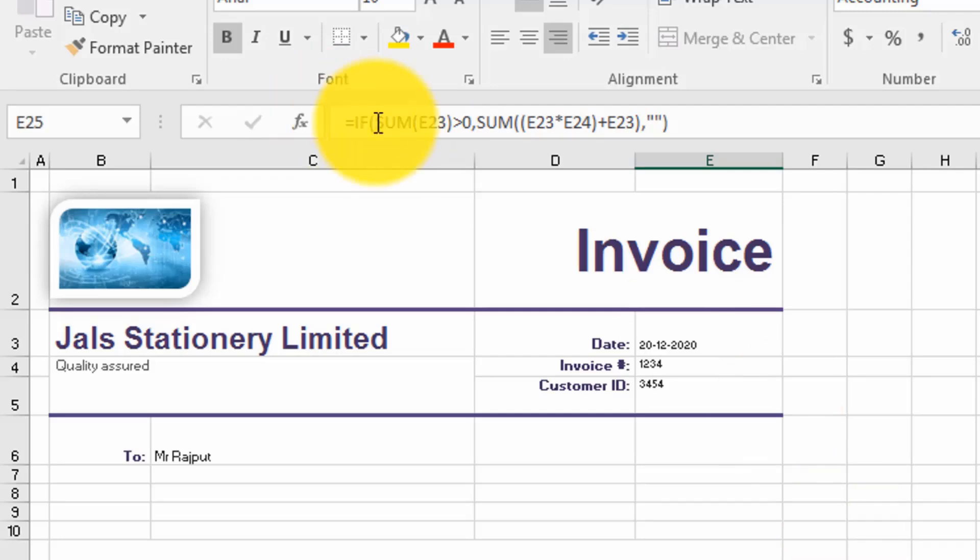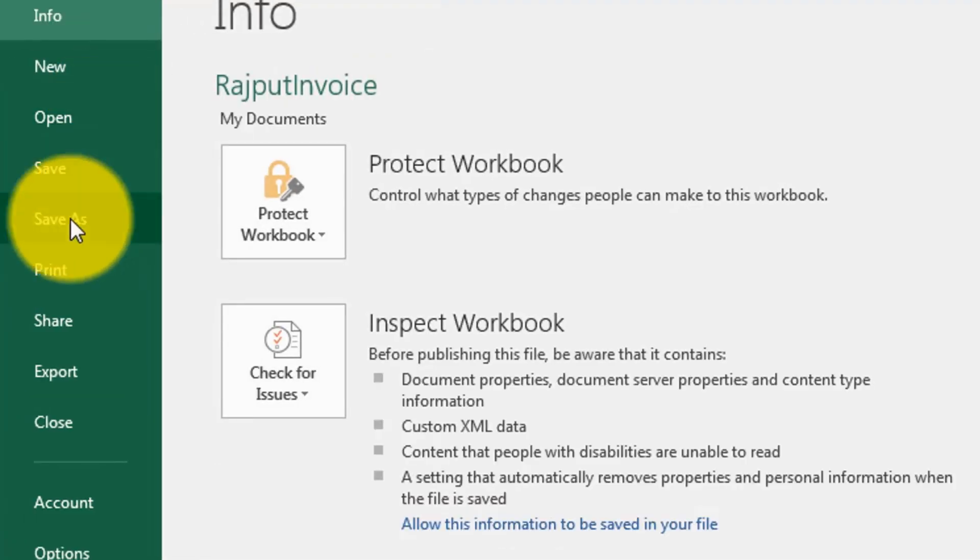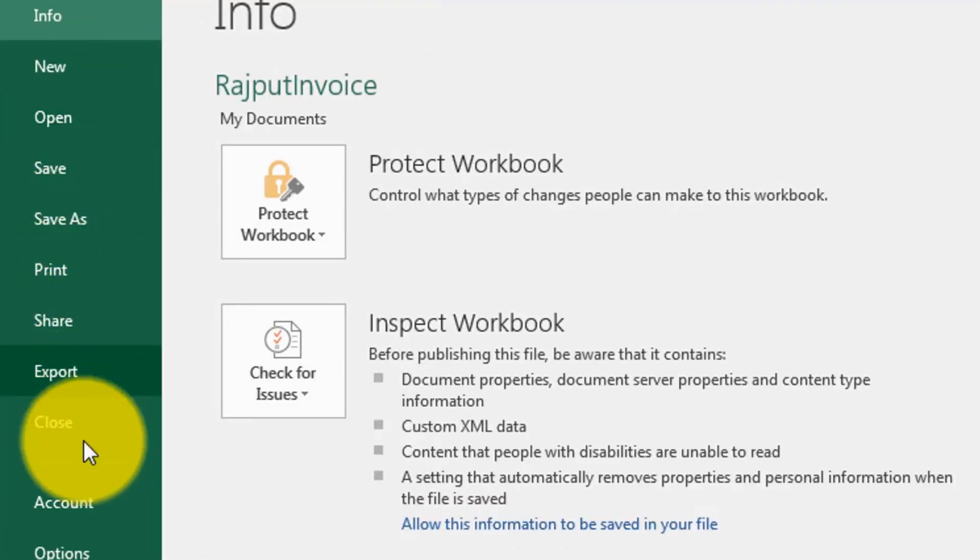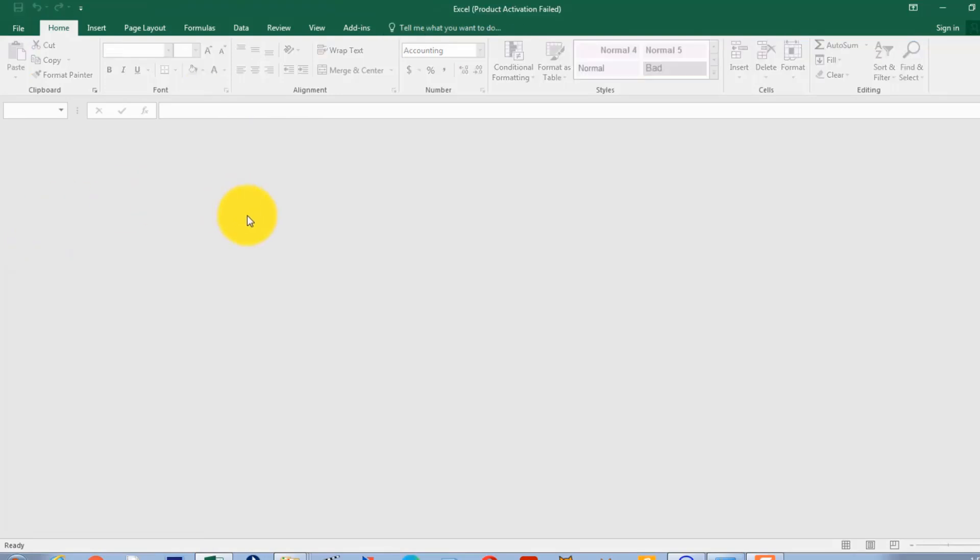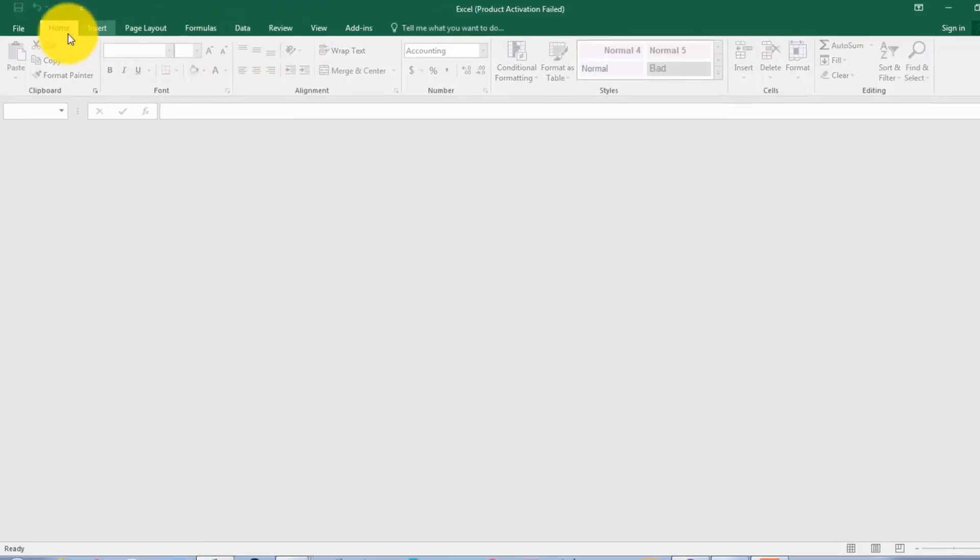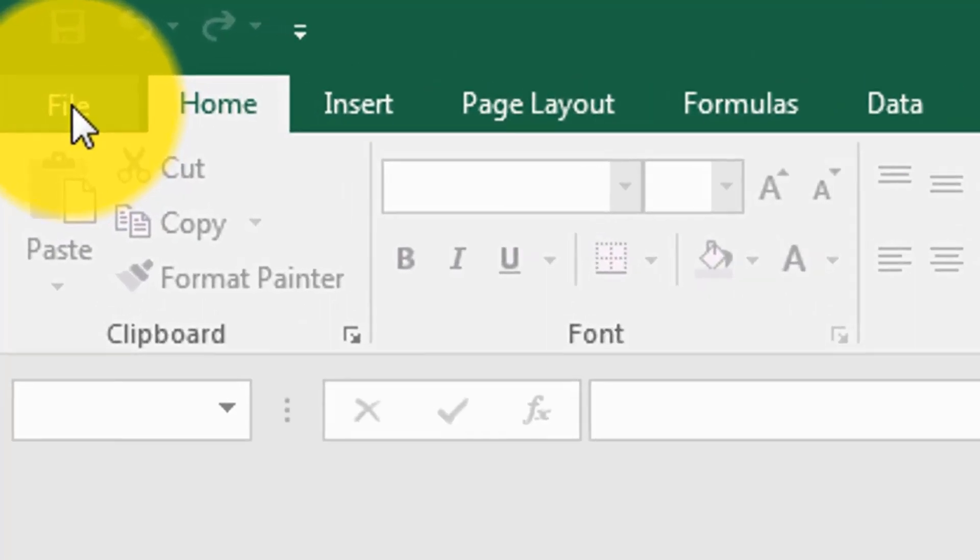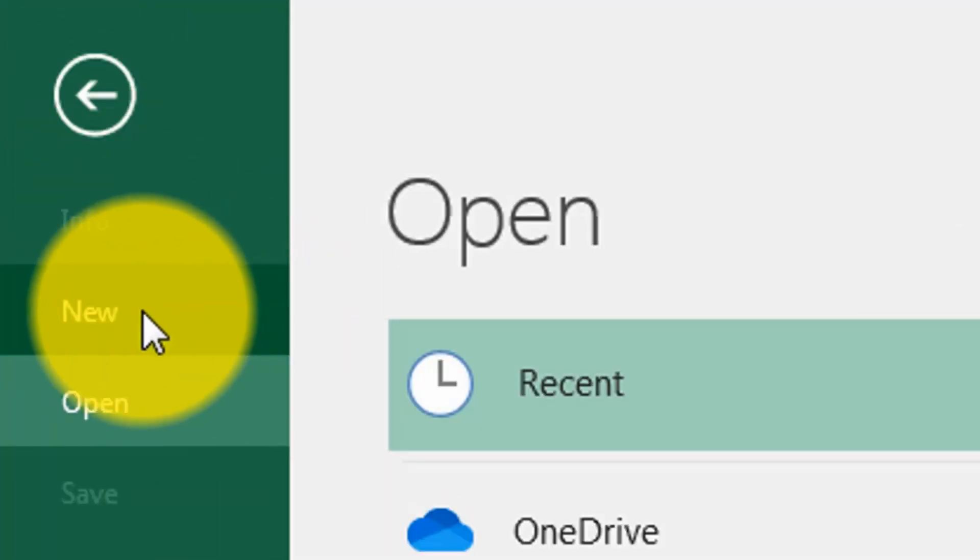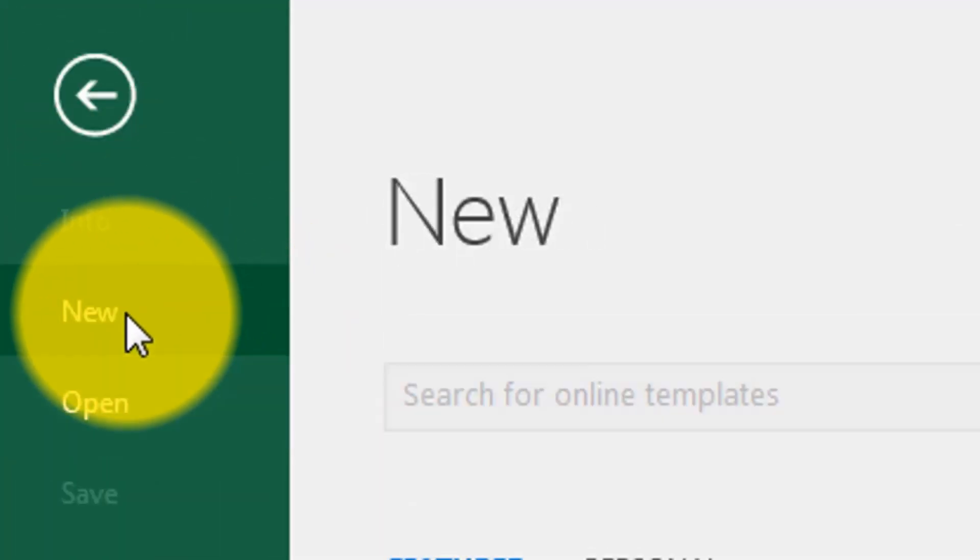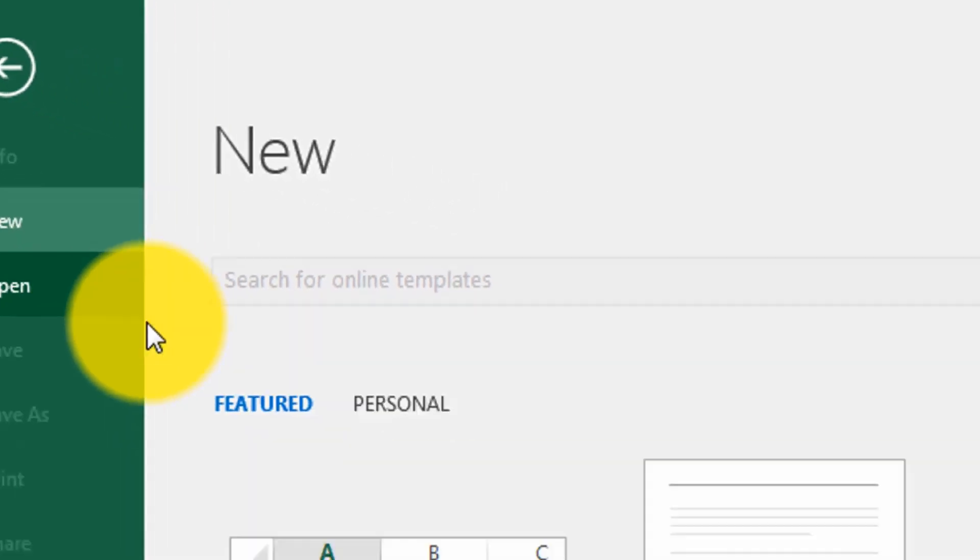When I finish, I can close it. File, close. So when the next client comes and I need to fill out an invoice, I simply go to File, New, and then I click on Personal.